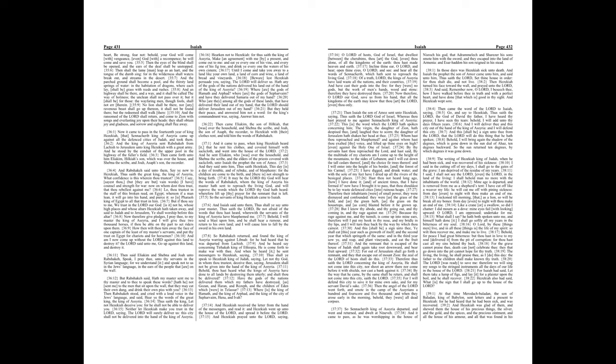Then the eyes of the blind shall be opened, and the ears of the deaf shall be unstopped. Then shall the lame man leap as a hart, and the tongue of the dumb sing, for in the wilderness shall waters break out, and streams in the desert. And the parched ground shall become a pool, and the thirsty land springs of water, and the habitation of dragons, where each lay, shall be grass with reeds and rushes.